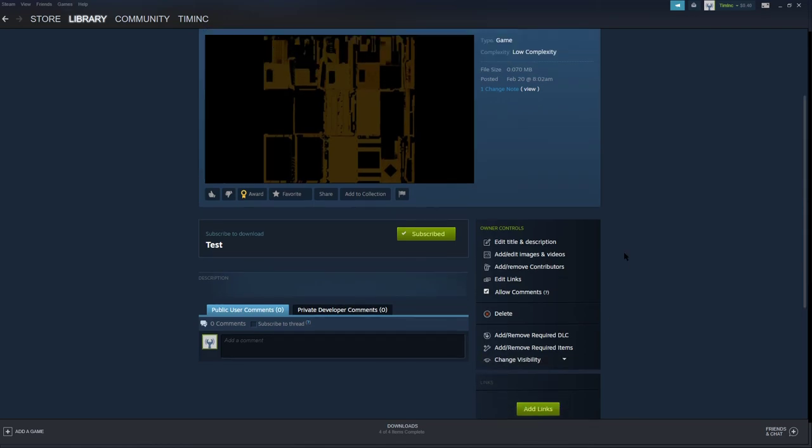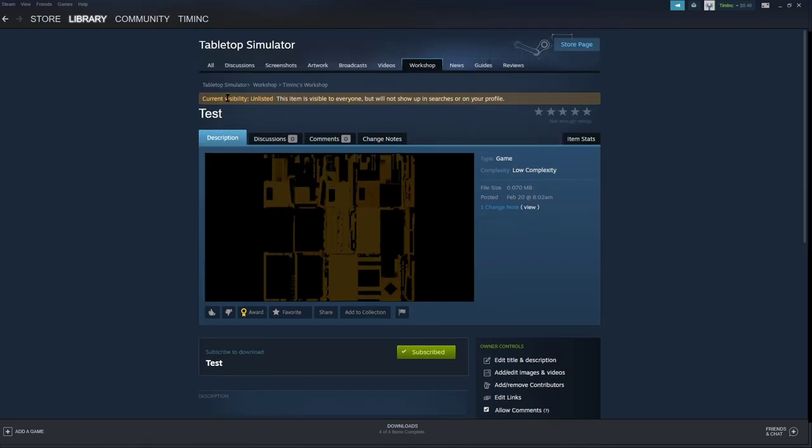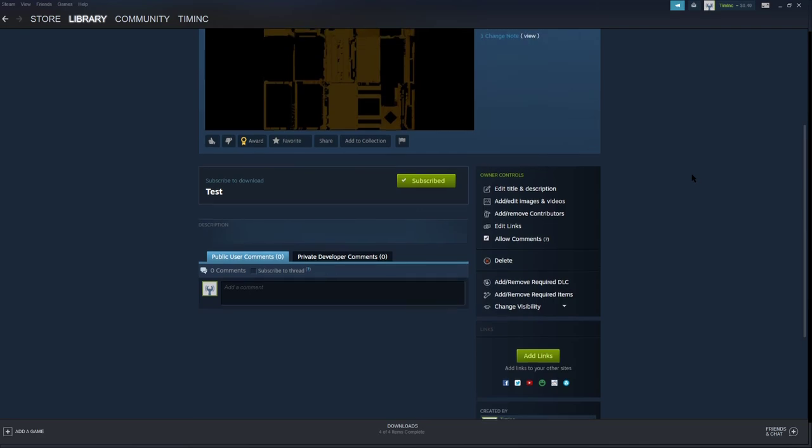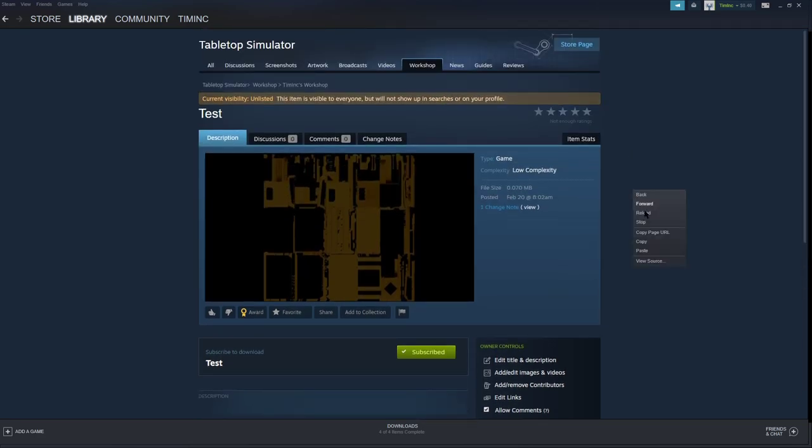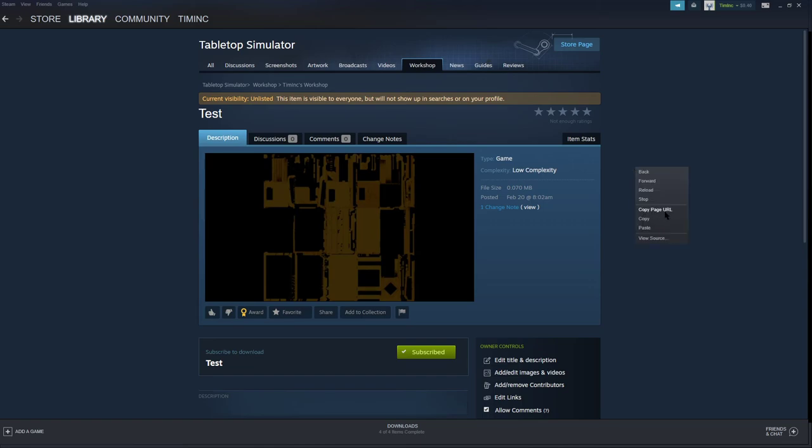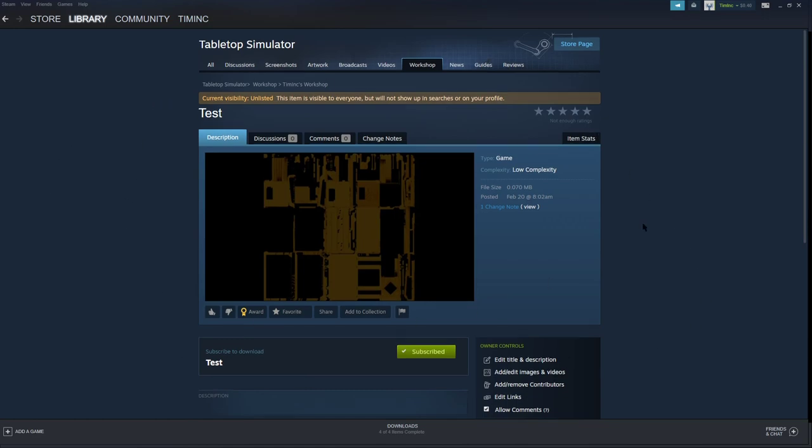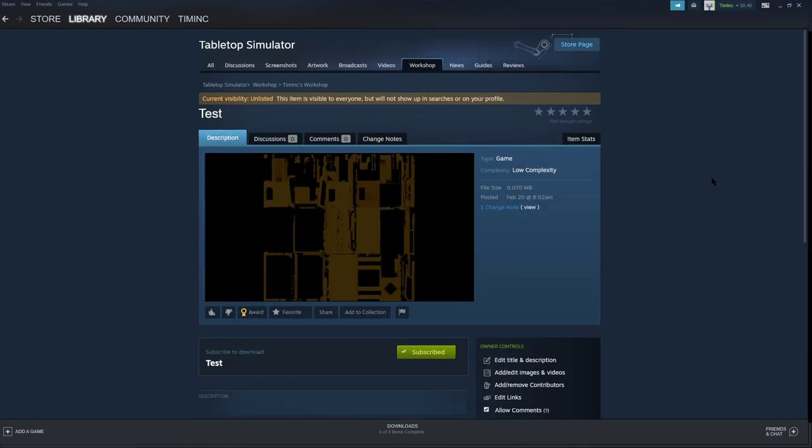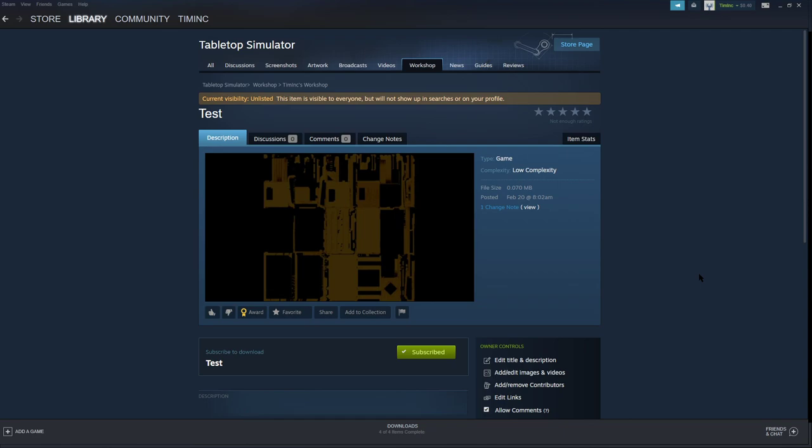I'm going to go ahead and change it to Unlisted. It's going to tell me up here that, hey, it's unlisted. It's visible to everybody but won't show up in searches or in your profile. So nobody can see this unless I give them the link. In order to get that link, I right-clicked and you can click Copy Page URL. That'll copy this page's URL into your clipboard which will allow you to share it. And anybody who goes to that link now because it's unlisted will be able to see this. So that, my friends, from start to finish is how to upload a tabletop simulator mod. If you have any questions, please feel free to ask me in the comments. I might make another video if it's a question that has enough content on it to cover. But I hope this was helpful. Thank you very much. Have a great day.